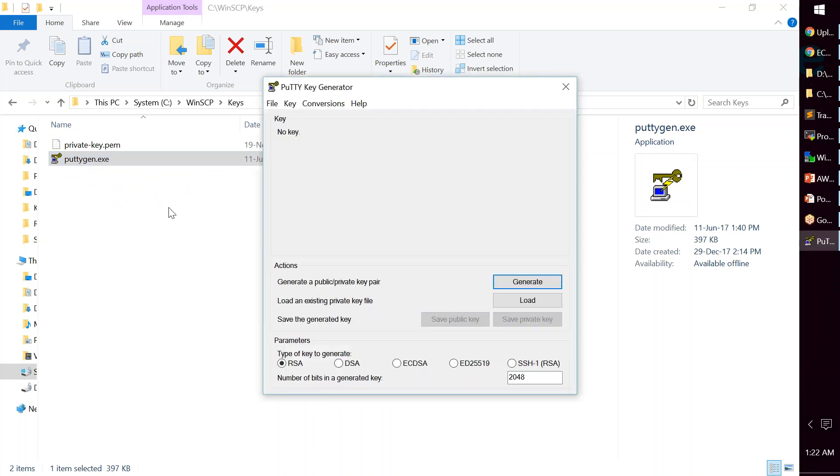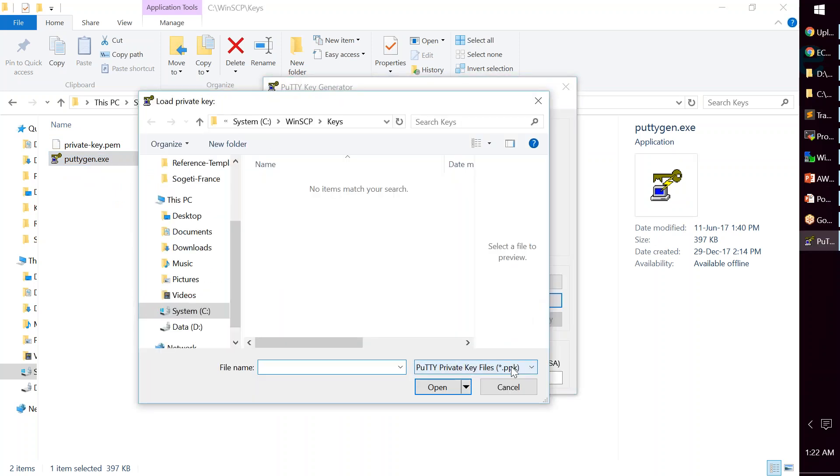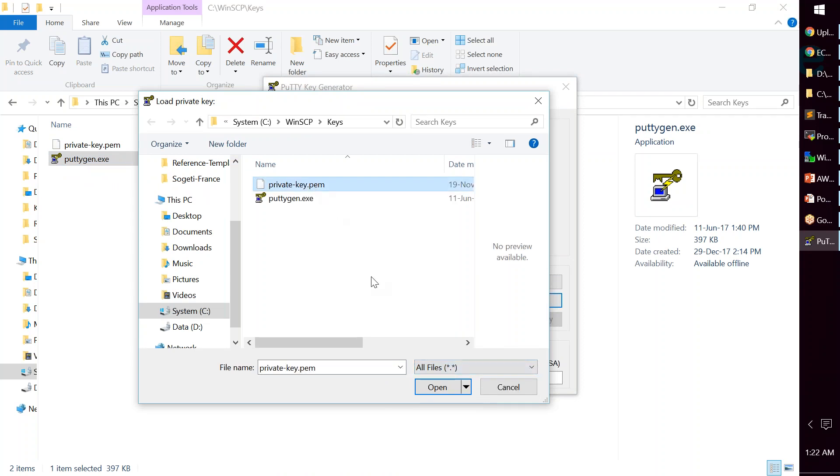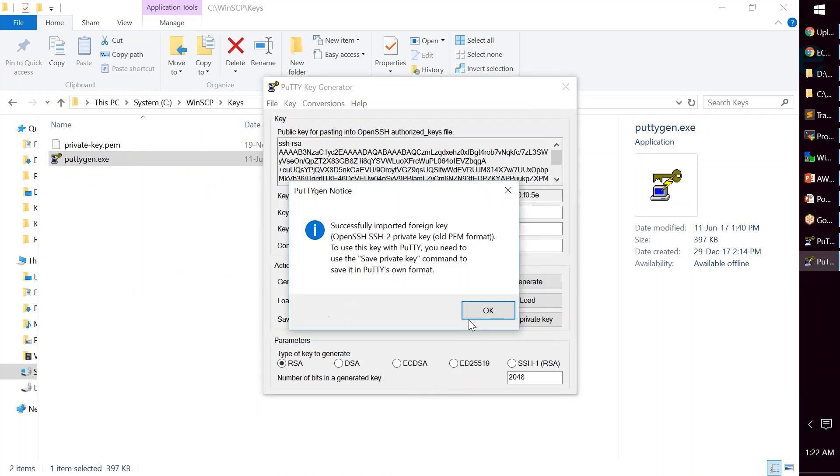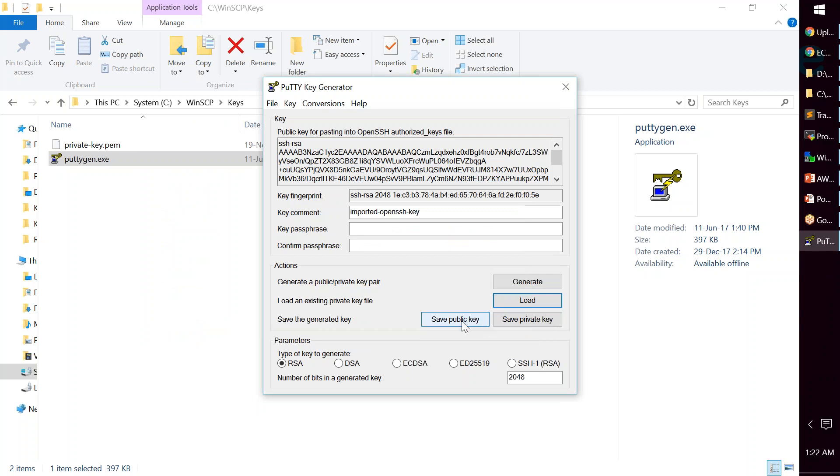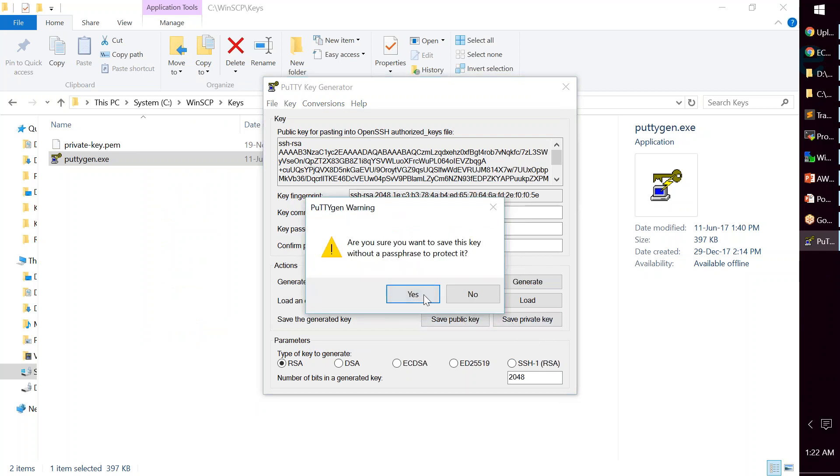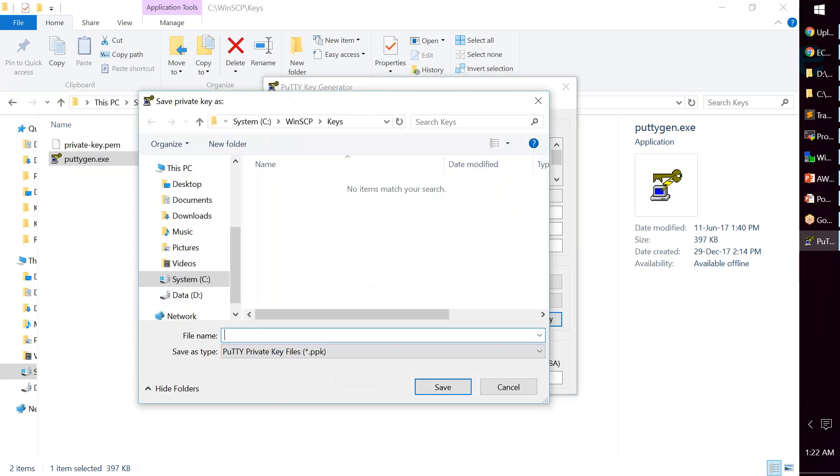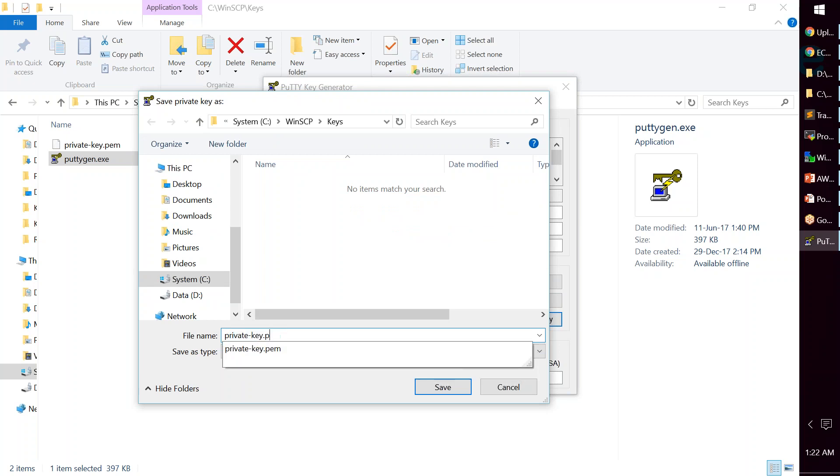I'm going to use PuTTYgen to convert the PEM key into the PPK key. Let me go ahead and choose the file here and then click on Open. It's asking me to convert it. Yes, I'm going to say yes. Save my private key, and I'm going to save it as private key.